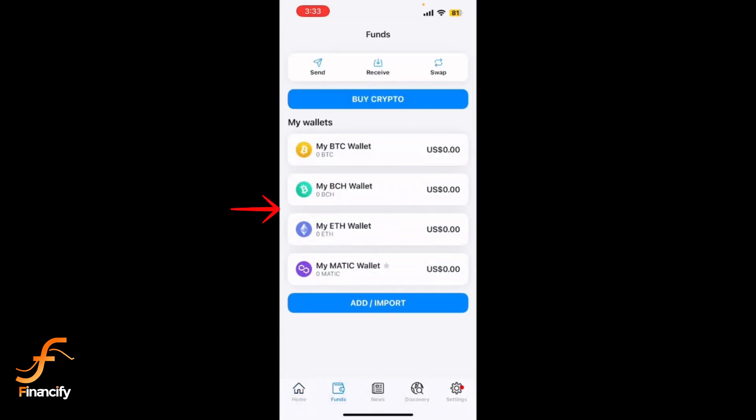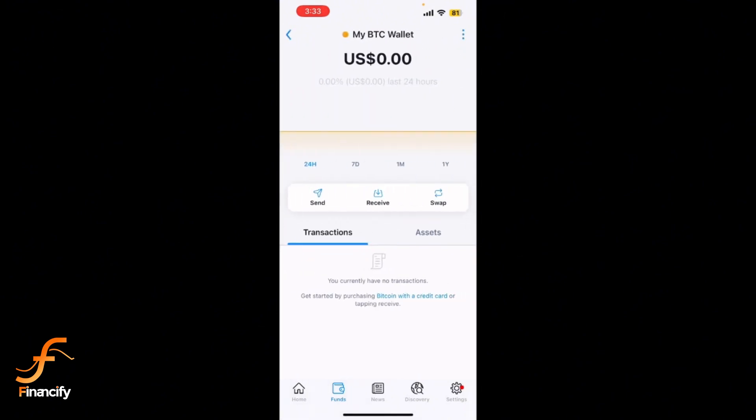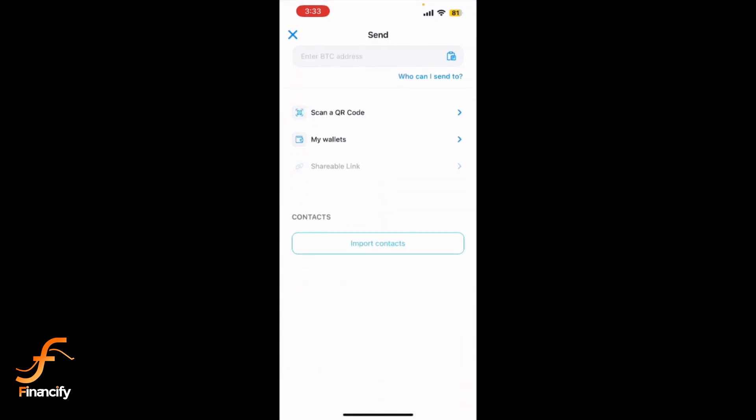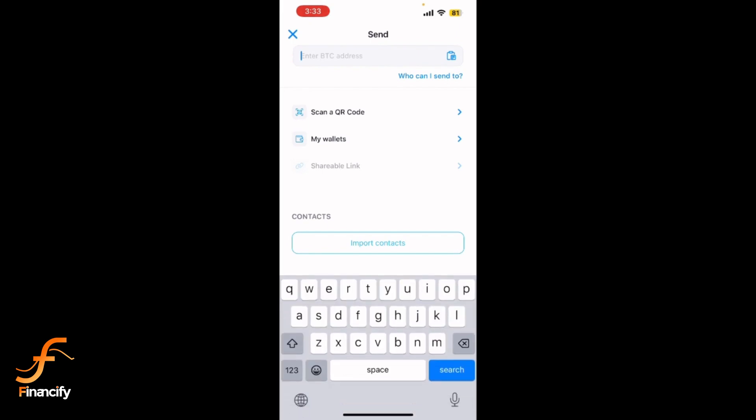Tap the wallet from which you want to withdraw. Once inside the wallet, tap the send button. Now you will see a field to enter the recipient's wallet address. Paste the address where you want to withdraw your funds. Double check the address to avoid mistakes.